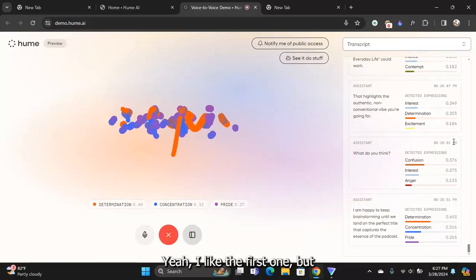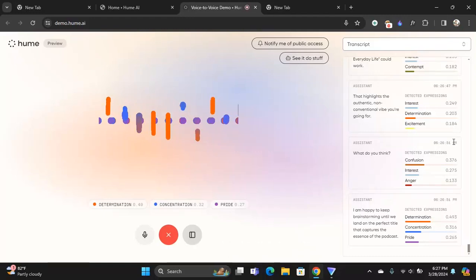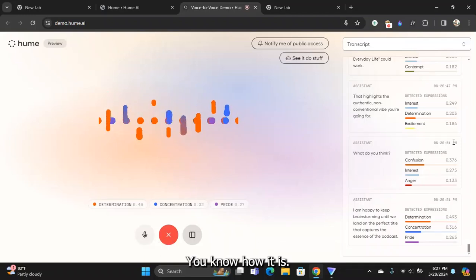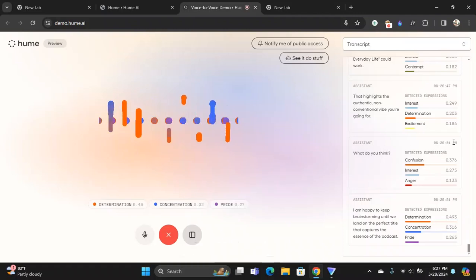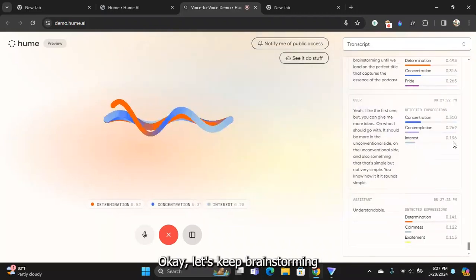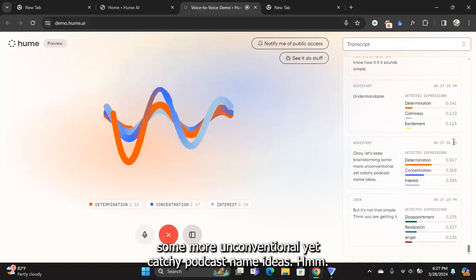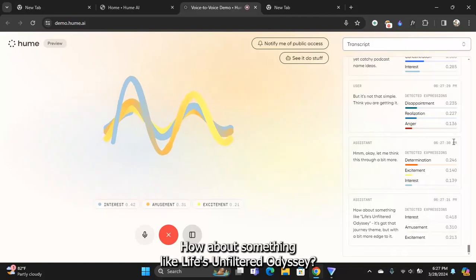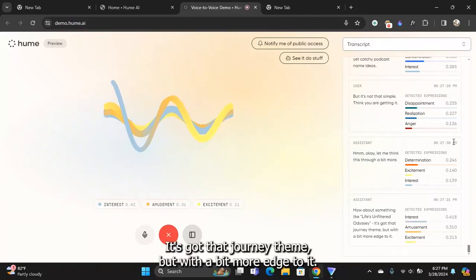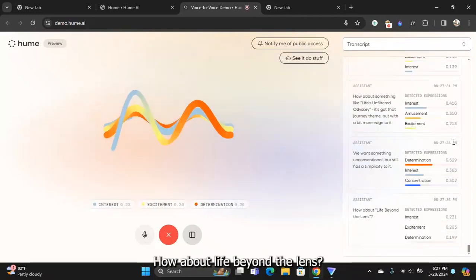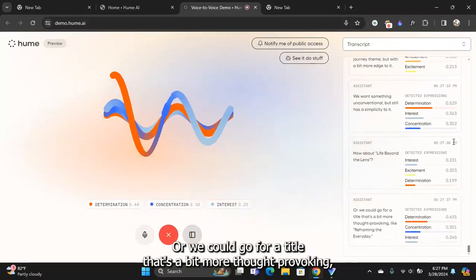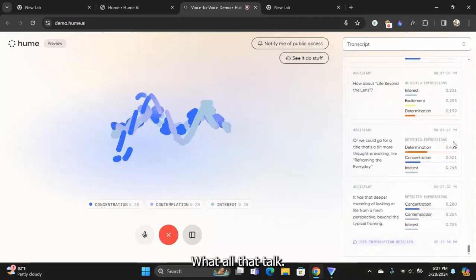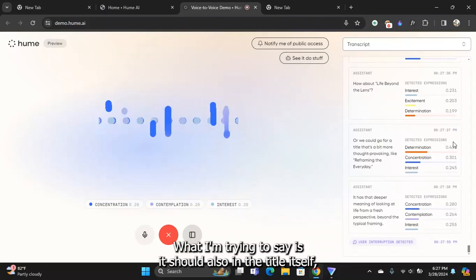Yeah, I like the first one, but you can give me more ideas on what I should go with. It should be more on the unconventional side and also something that sounds simple but not very simple. You know, it sounds simple but it's not that simple. I think you're getting it. Okay, let's keep brainstorming. How about something like Life's Unfiltered Odyssey? It's got that journey theme but with a bit more edge to it. Or Life Beyond the Lens, or we could go for something more thought-provoking like Reframing the Everyday.